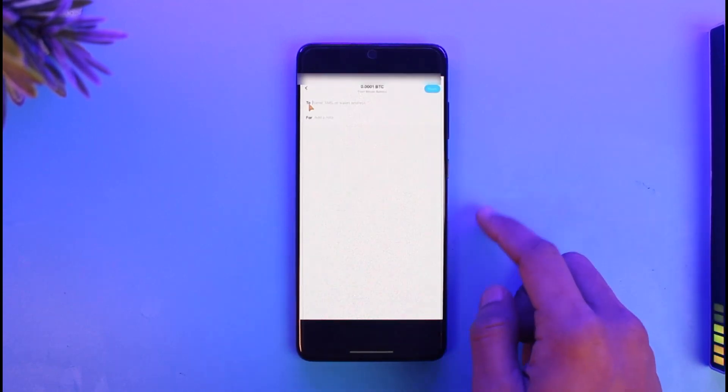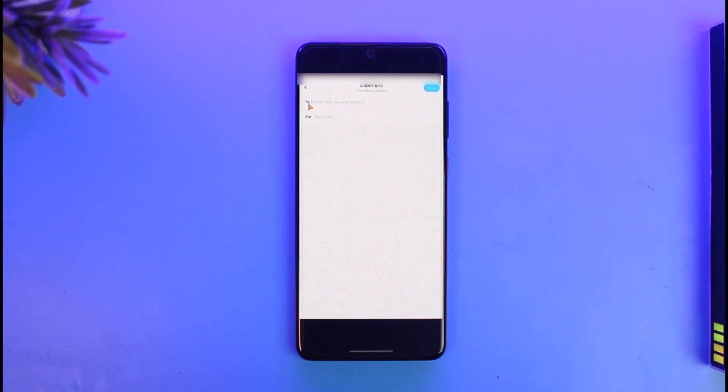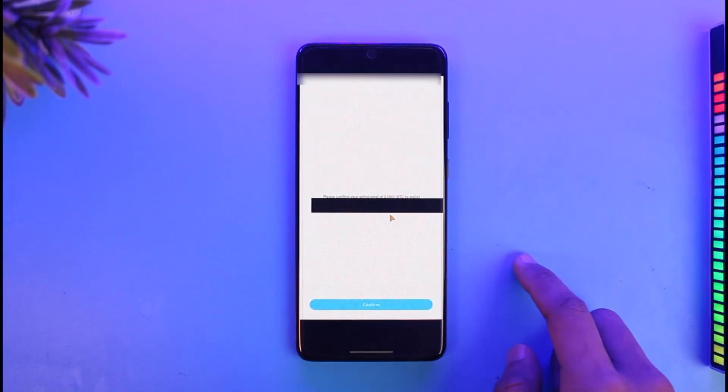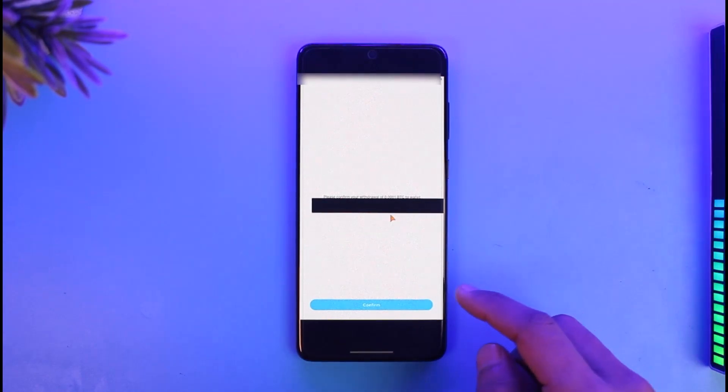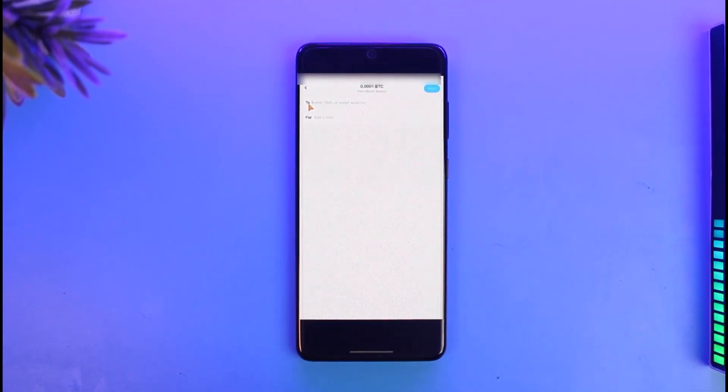Then here, paste the wallet address to whom you want to send. Tap on the Next option from the top right, and then just confirm your transaction respectively. That's all it takes to verify your Cash App to send Bitcoin.